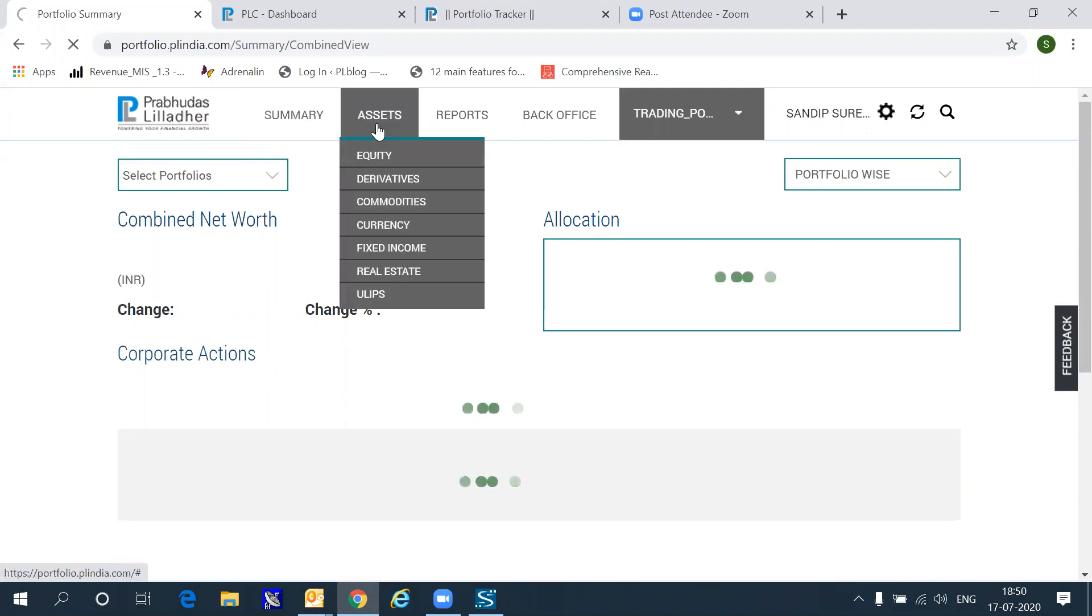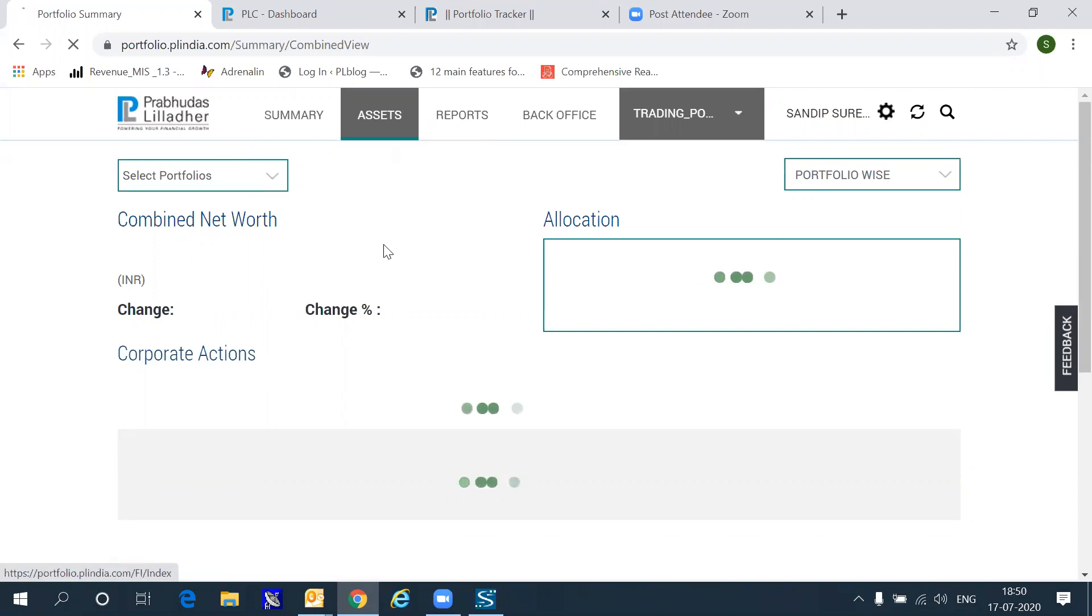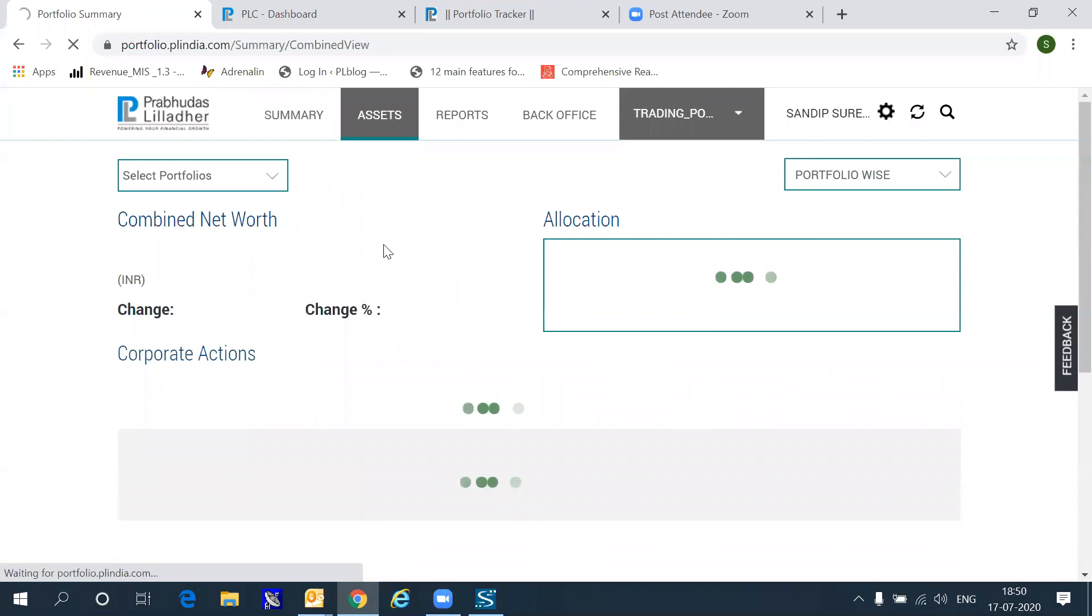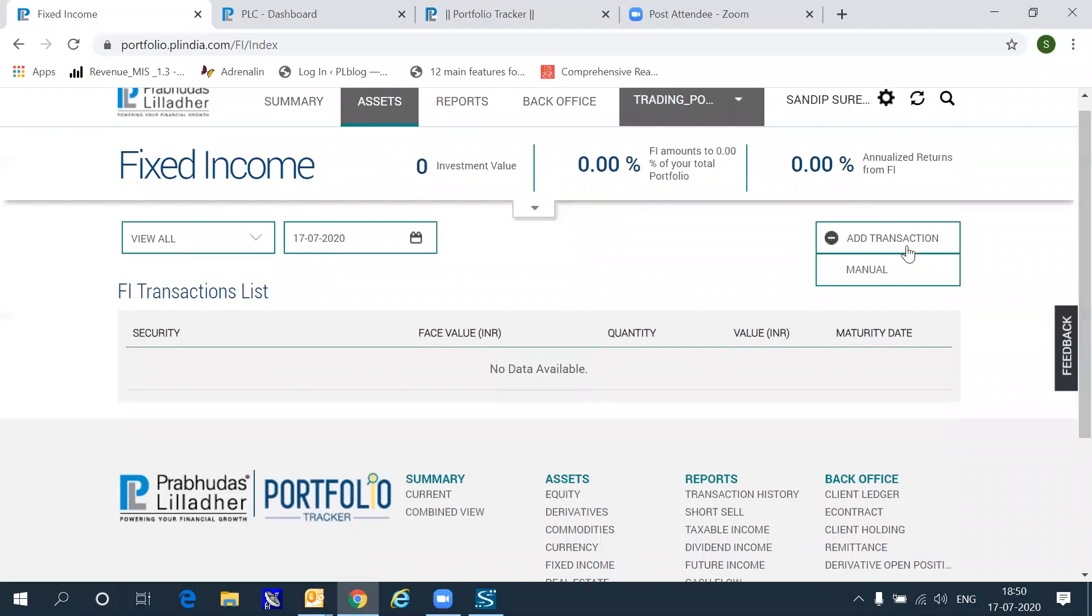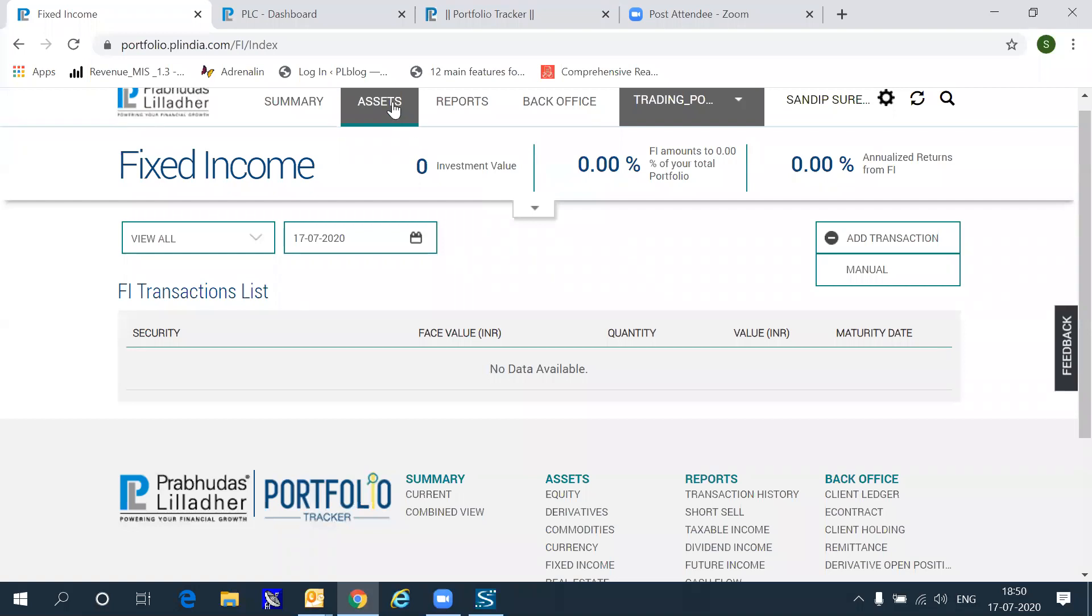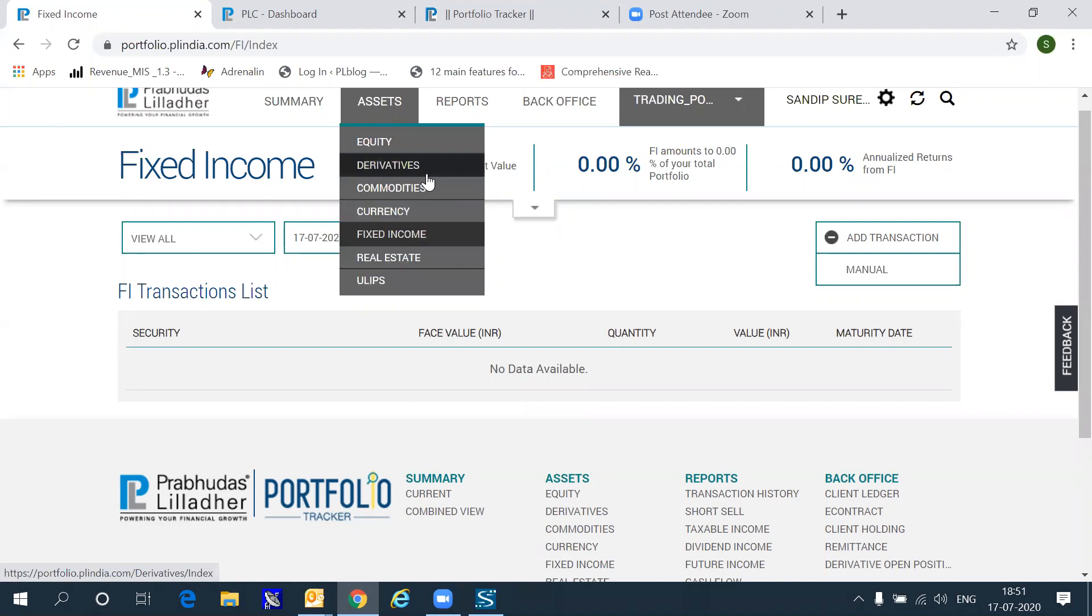Within the assets report, you can click any of these segments and get holdings. You can also add other asset classes. For example, if you hold fixed deposits with any bank, or if you hold real estate, or if you hold ULIPs, you can go and manually enter these transactions by using the add transaction option on the right of the screen so that you get a complete picture of your actual net worth. You can do this for seven asset classes currently.